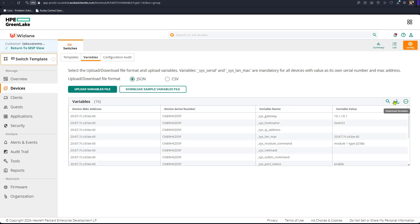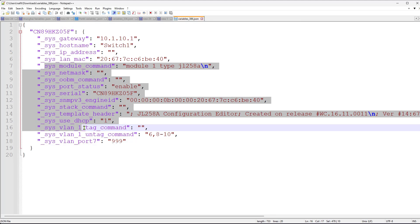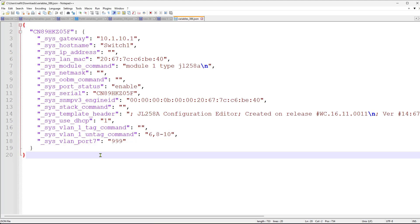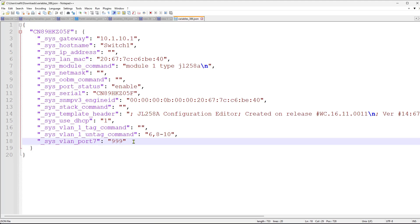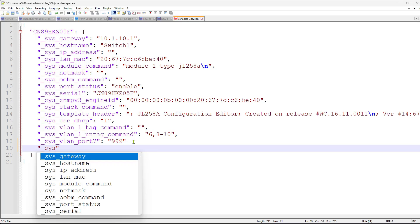We can download the variables file and see a list of variables used by default inside the template file. We'd like to create multiple new variables — one for the client VLAN, one for the management or uplink VLAN, and another for the other VLAN. You have to follow the strict format exactly as shown. Each entry should start with an underscore, then `_sys_`, enclosed in double quotations, and then the variable name with the value you'd like to assign.